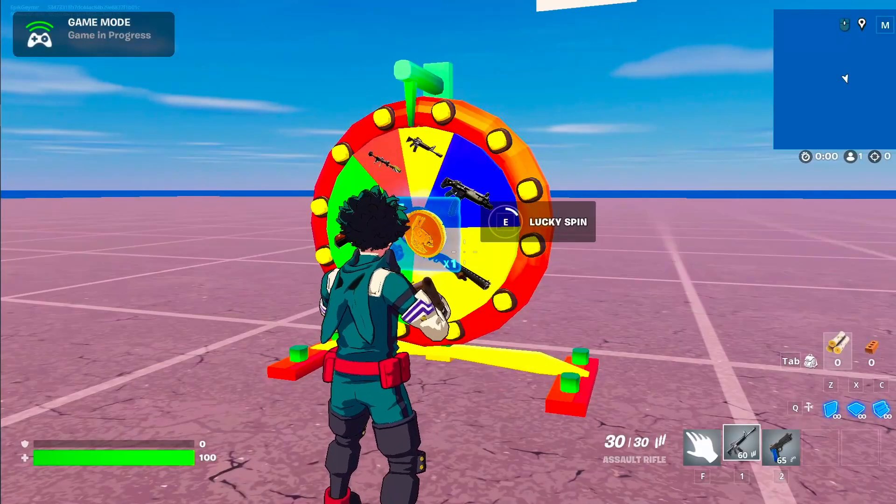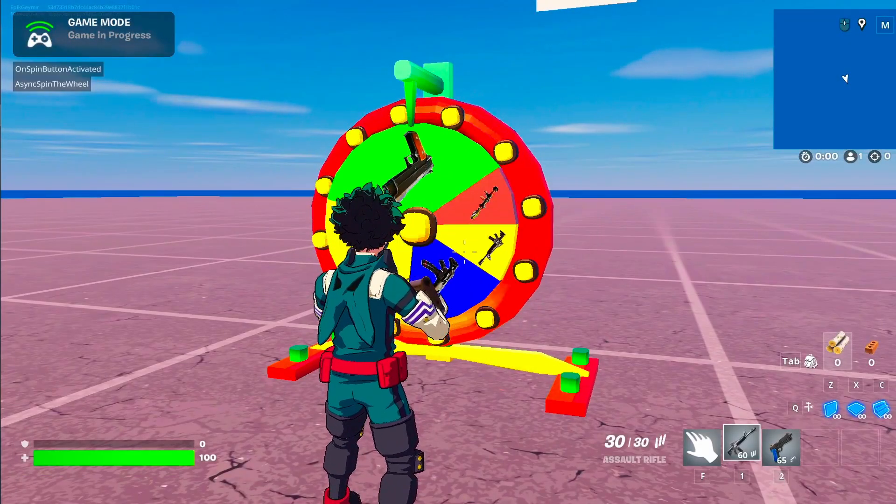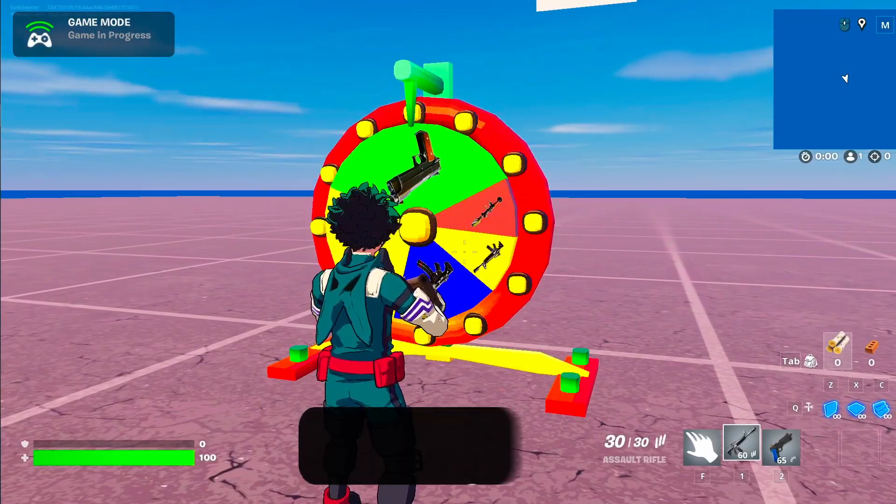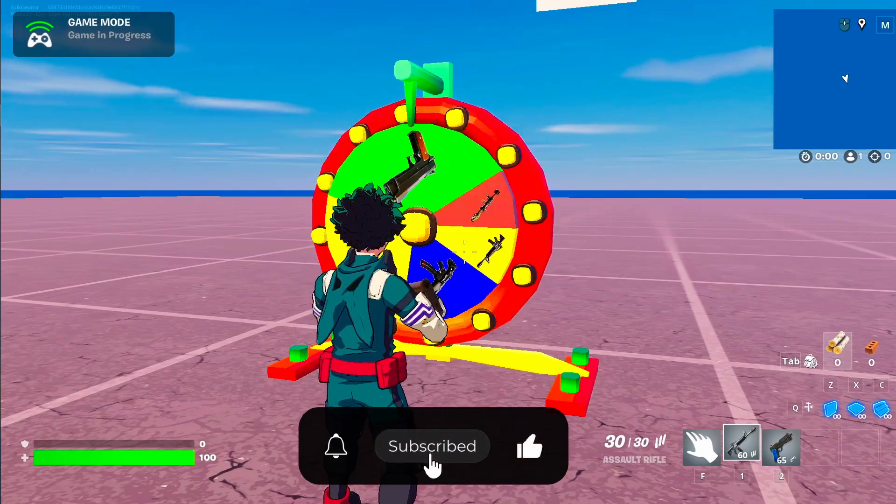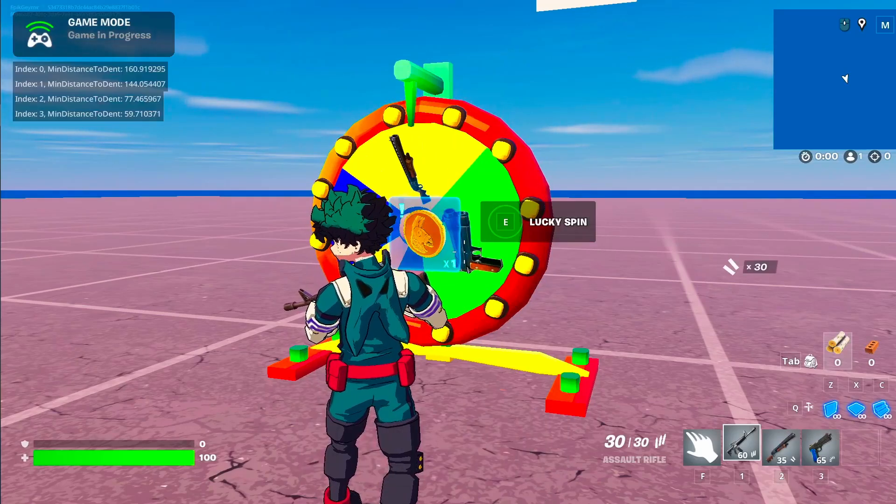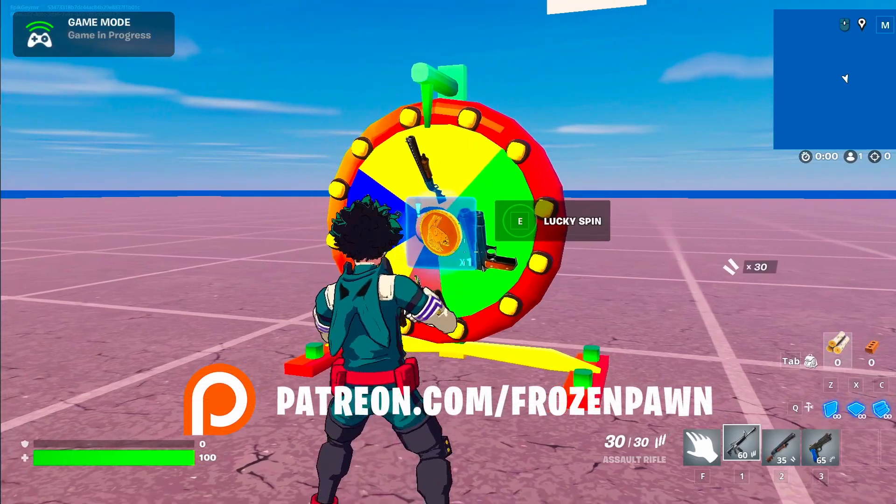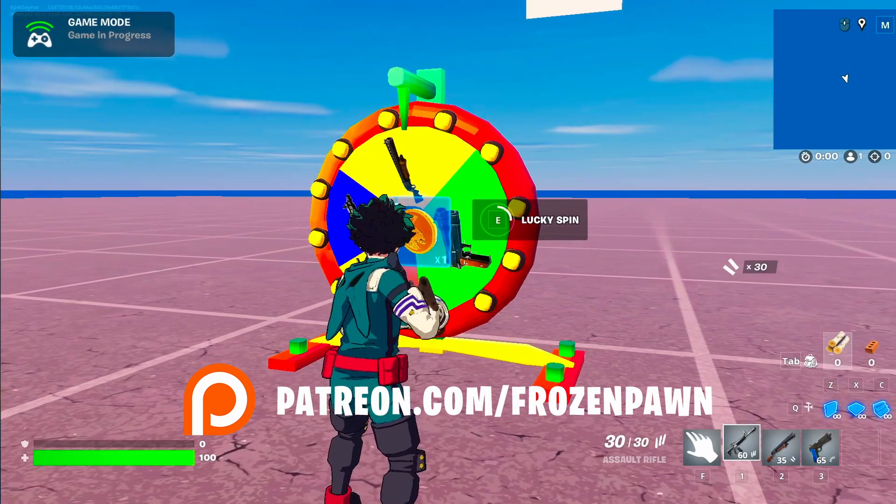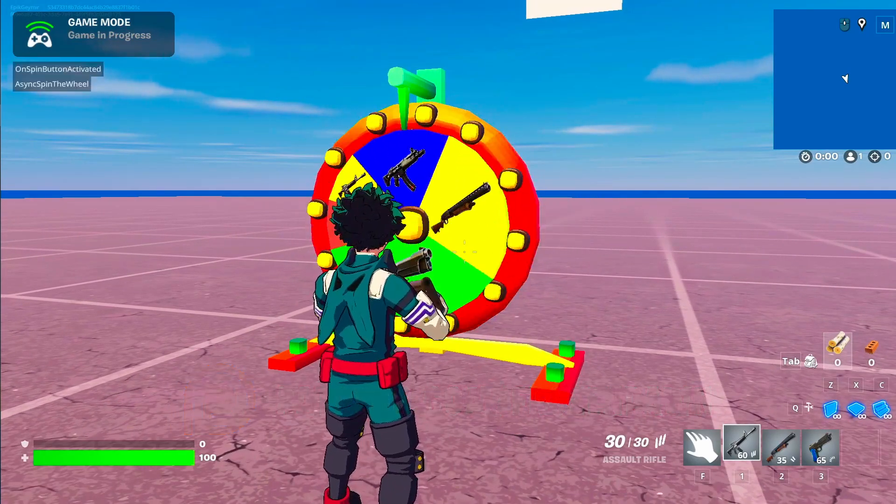In this tutorial we will implement a lucky wheel. If you want more videos like this, don't forget to like, subscribe and share. And if you want to access the code or the assets of the tutorial or looking for help, you can check our Patreon in the description. Let's continue the tutorial.